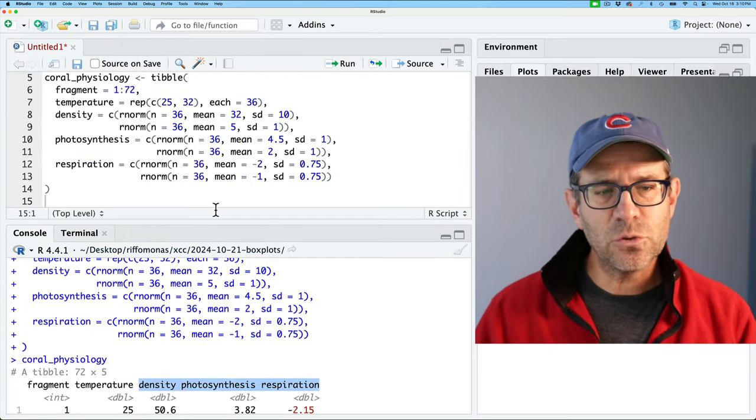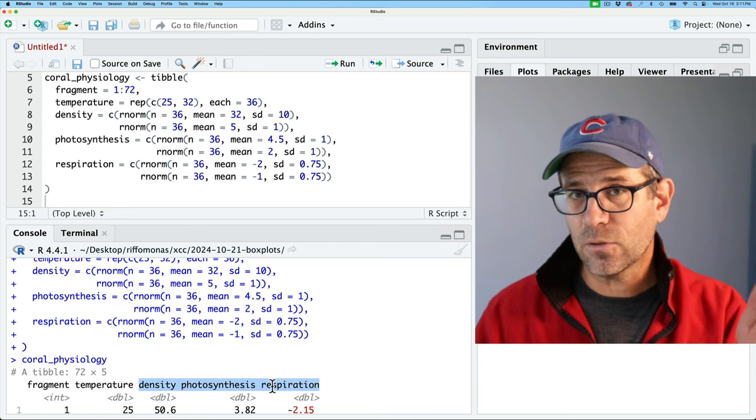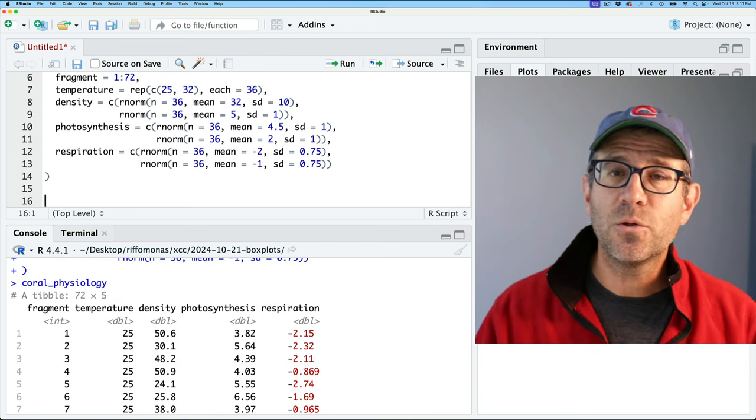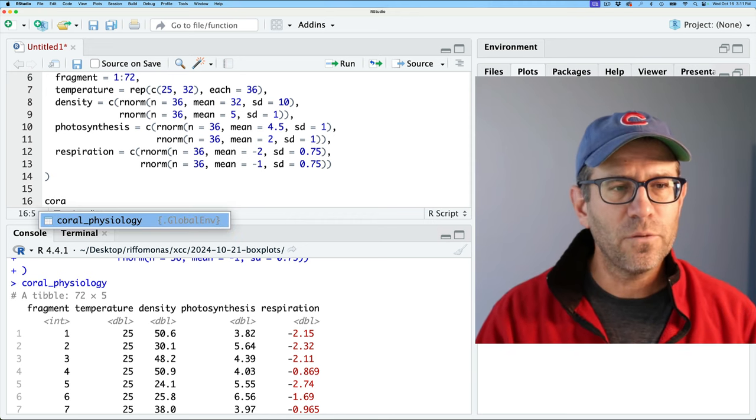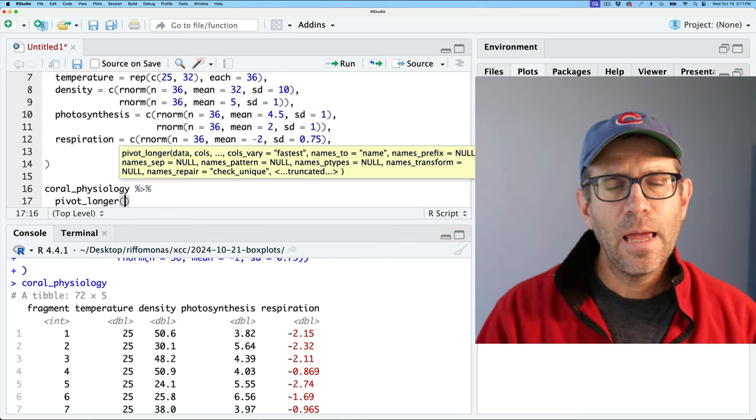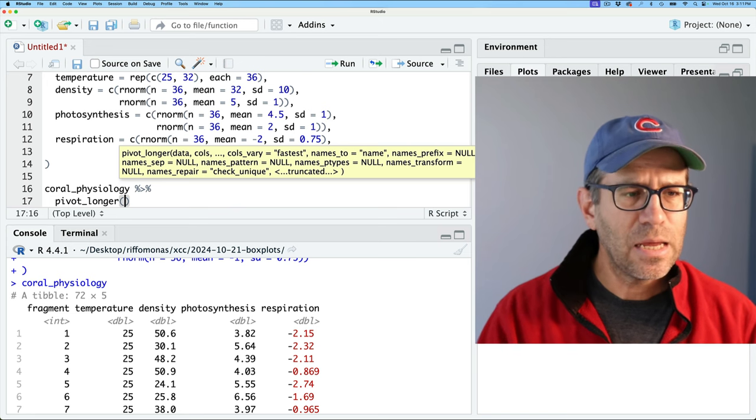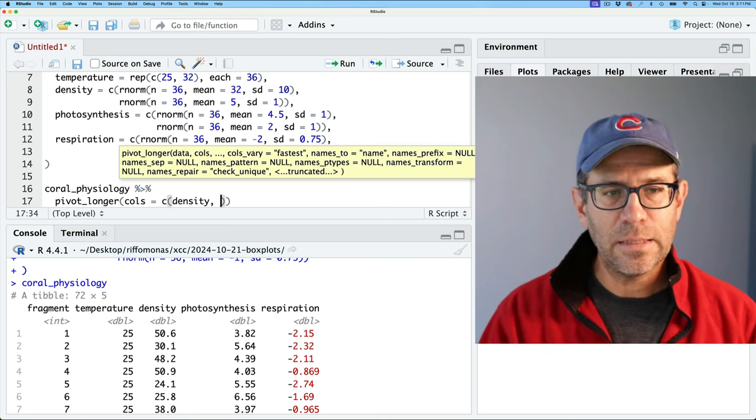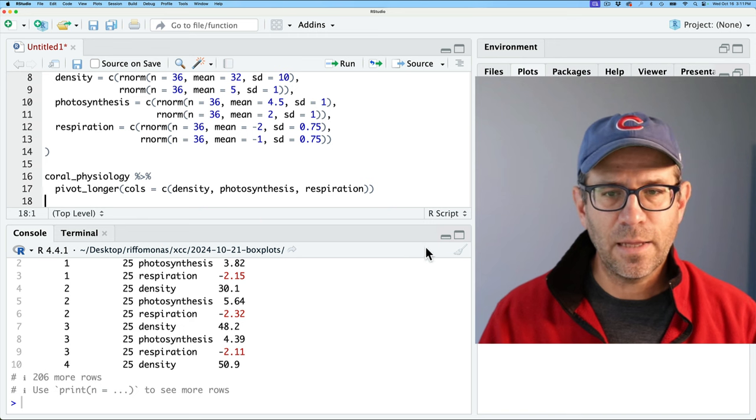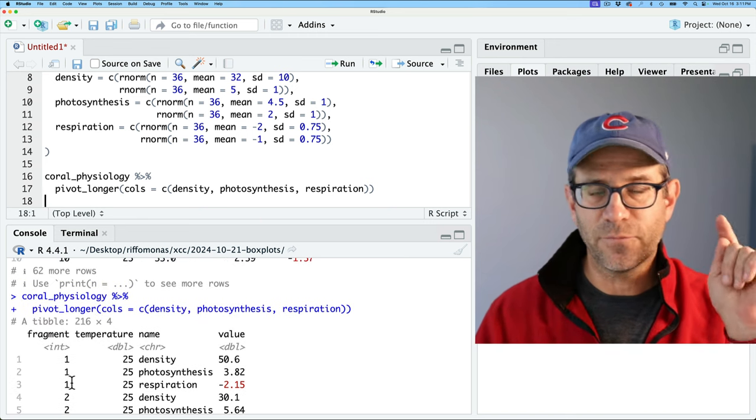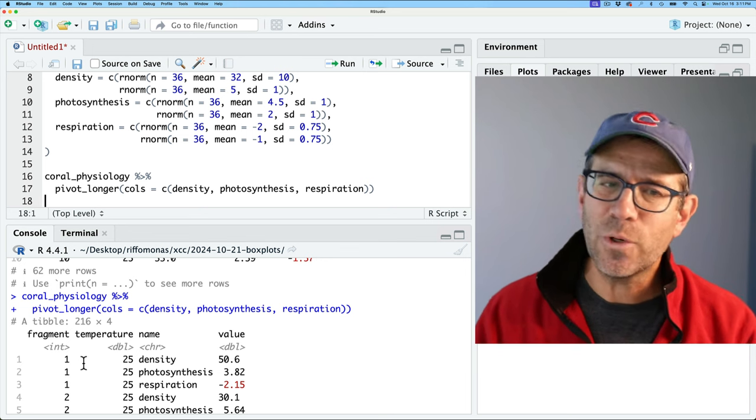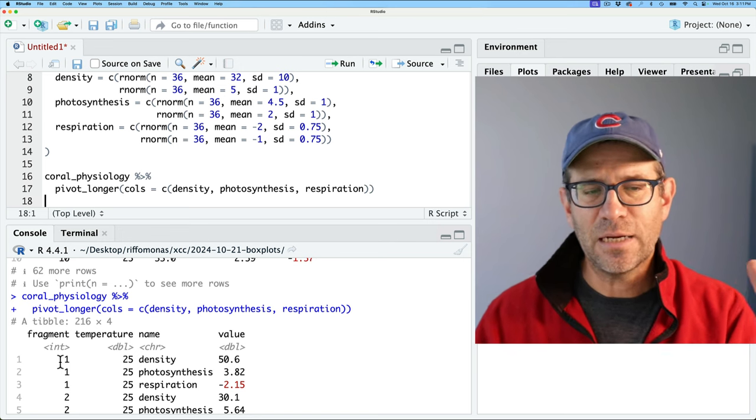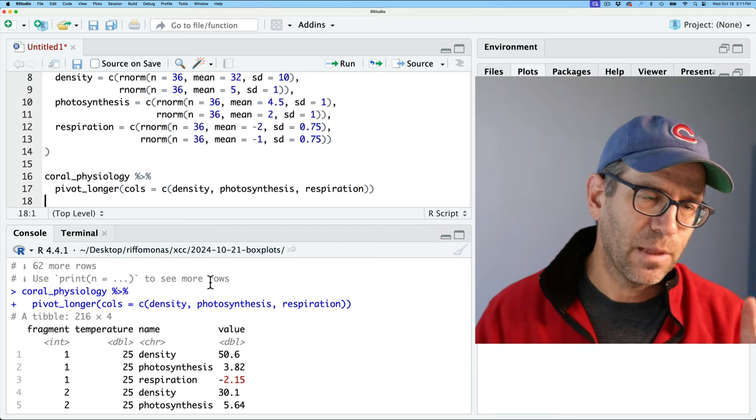So I think of these three columns then as being the three variables I want in each of those three different facets. And so what we'll have to do to plot it that way is get the column names in a single column and the column values in a single column. We can do that using a function I talked about in the last episode briefly, which is pivot longer. So again, we'll take coral physiology, and I will pipe that to pivot longer. And what will pivot are the columns: density, photosynthesis, and respiration. And so we could do cols equals C density, photosynthesis, and then respiration. And so that then, sure enough, gets us a data frame with four columns, the fragment ID, the temperature, the name, and the value.